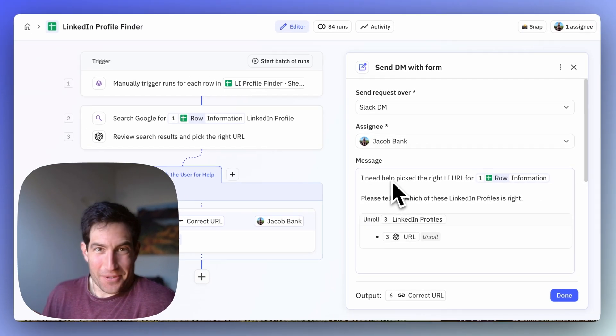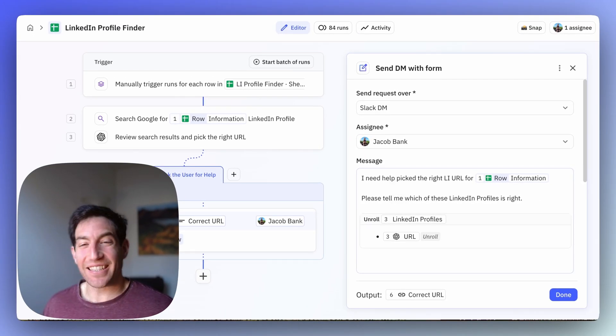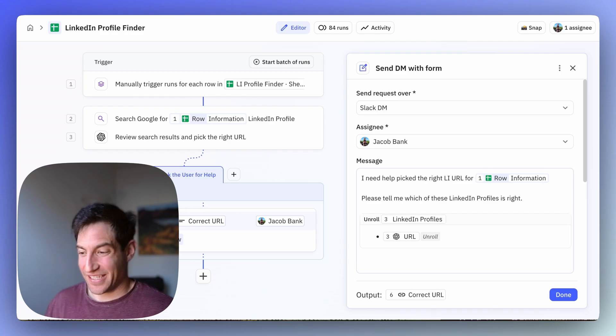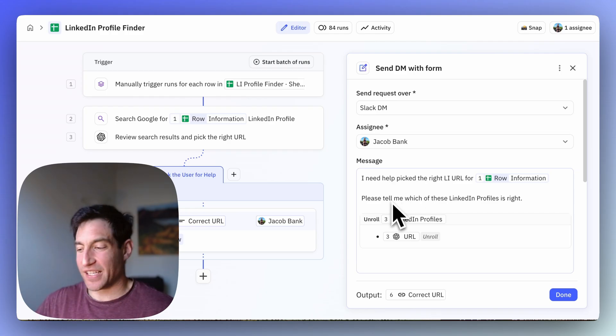We're going to ask the user, in this case me, I need help picking the right LinkedIn URL for this information. Please tell me which of these LinkedIn profiles is right.